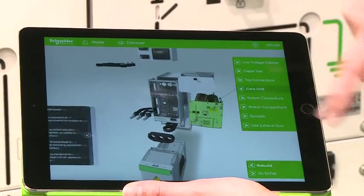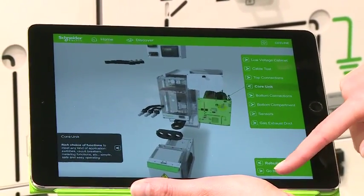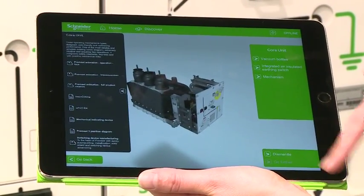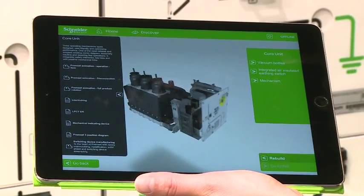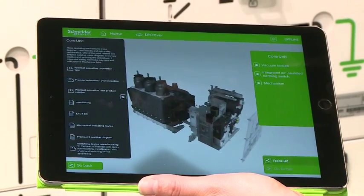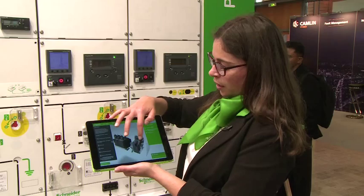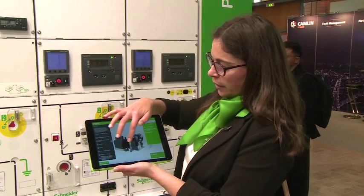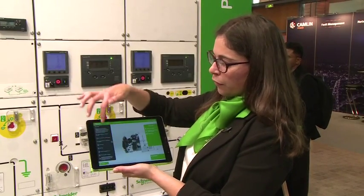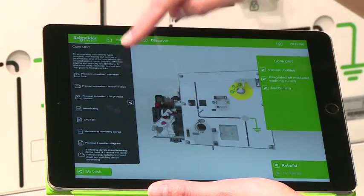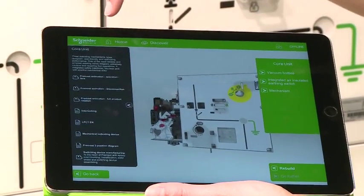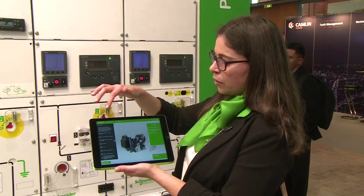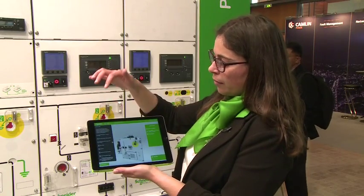I can dismantle and go further, for example on the car unit, and dismantle again. As you can see, I have a very detailed application with further information about the technical details of the Premset Live.